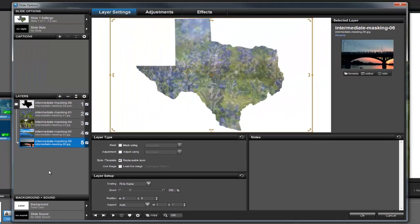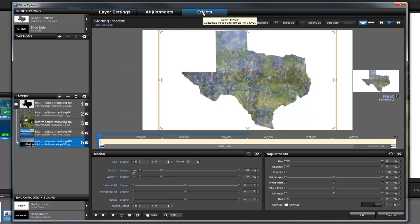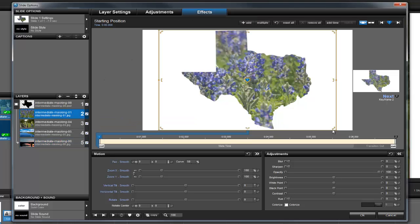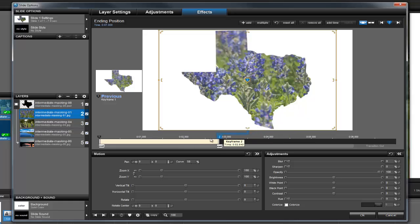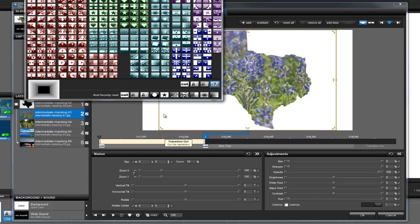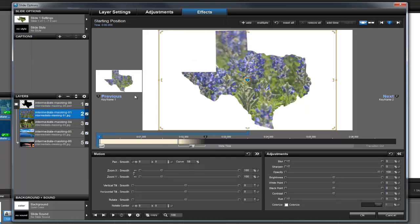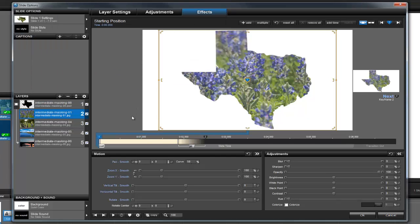To complete the slide, let's click the effects tab at the top of the screen. For layer 2, I'll click on the second keyframe and drag it over to the 2.5 second mark. Then, I'll click on the layer transition and apply a crossfade.